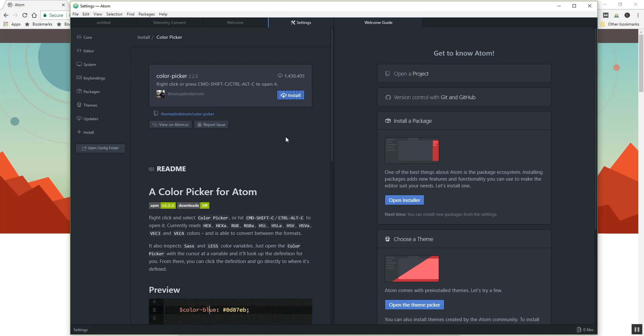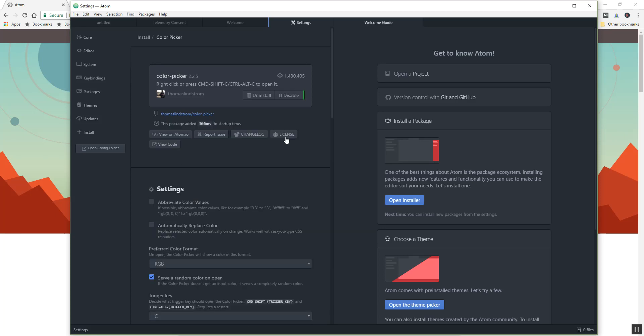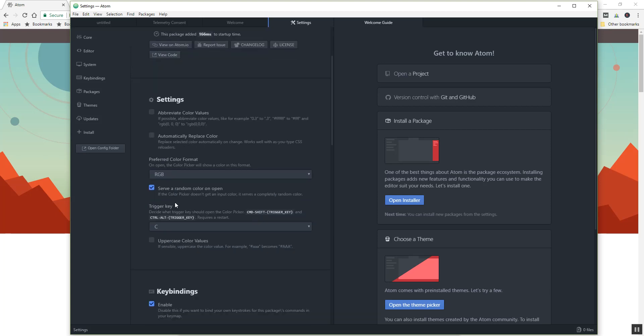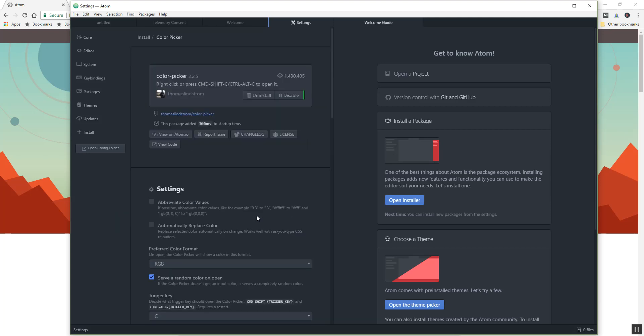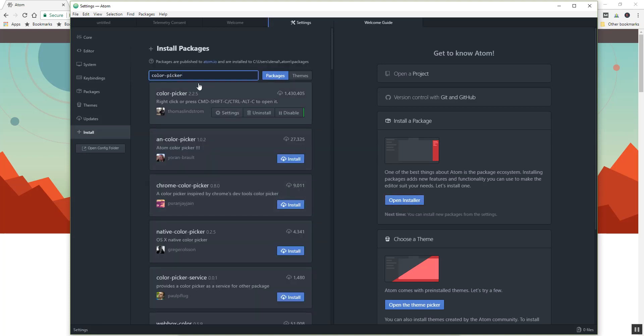They automatically install, so this will continue to work, and there we have it. There's a few settings. I'm just going to leave everything right now in default mode here. Okay, so if I want to do another, that's the color picker. The other thing that I want to do is Atom beautify.